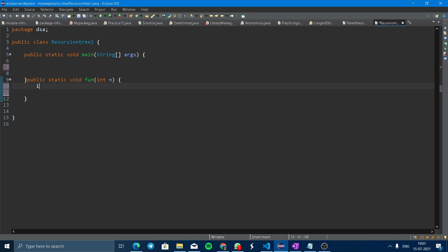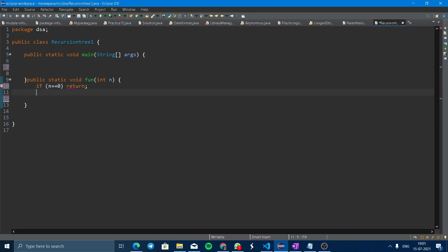Now start the coding. If n equals 0, return it. Otherwise, call fun(n-1) and then print n.